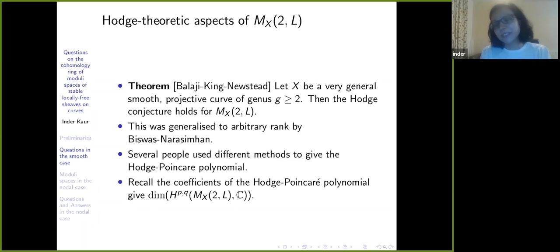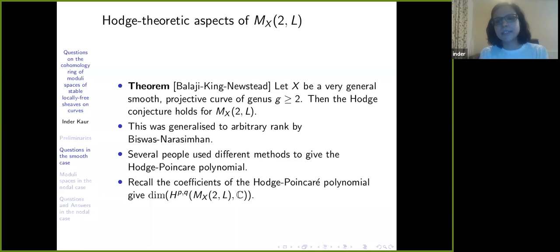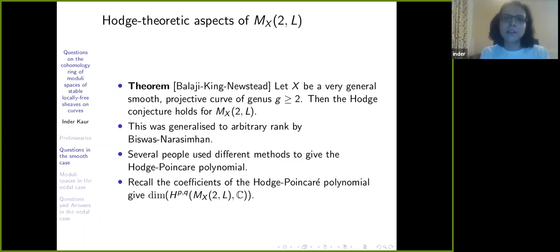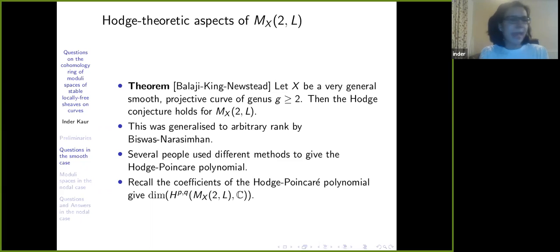That's kind of bad for me because I came to the scene very late. But what happens if I replace this smooth curve X with an irreducible nodal curve and ask all these questions again — about the Hodge theory, about the topology, about classical Torelli, about Mumford-Newstead's Torelli — what do I get? That is actually the main topic of my talk.